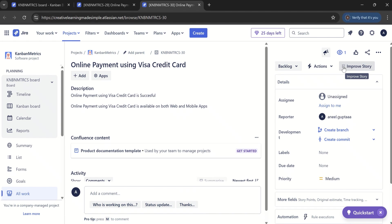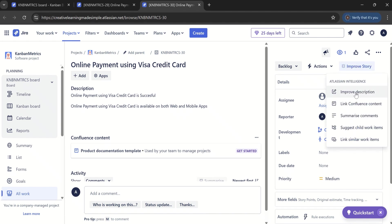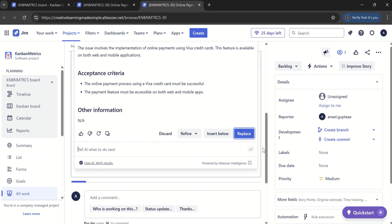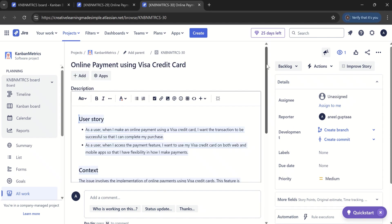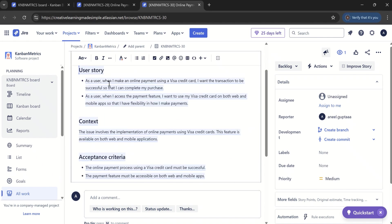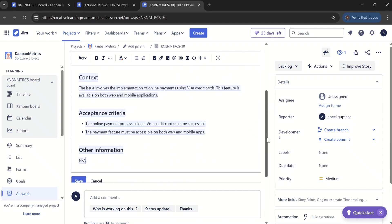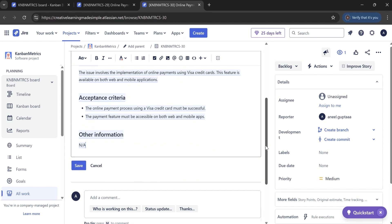If I look at 'improve story' — this is our Atlassian Intelligence. If I try to improve the description, let's see what it does. I have simply clicked on replace. Atlassian AI knows the work item type is user story, so it has created a user story format. It says: 'As a user, when I make an online payment using a Visa credit card, I want the transaction to be successful so that I can complete my purchase.' And: 'As a user, when I access the payment feature, I want to use my Visa credit card on both web and mobile apps so that I have flexibility in how I make payments.' It has written the context and provided acceptance criteria. AI knows what kind of work item type we are improving — based on the epic it uses a different template, and based on the story it includes acceptance criteria. That's the beauty of it.